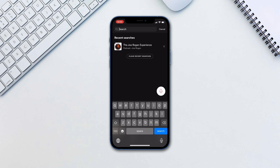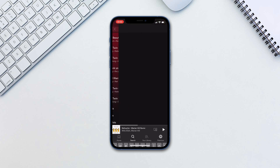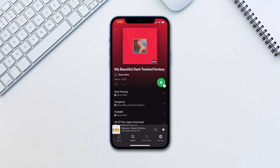Let's search for an album. Tap on the album and click the play button to play the entire album, or tap on a song.